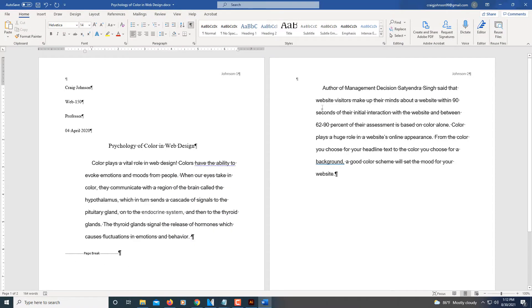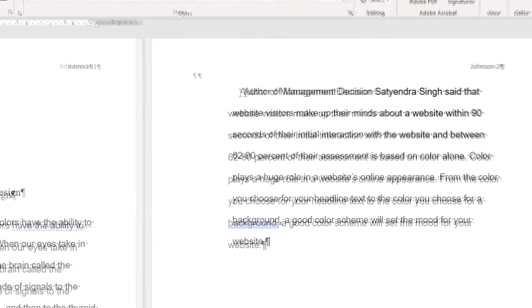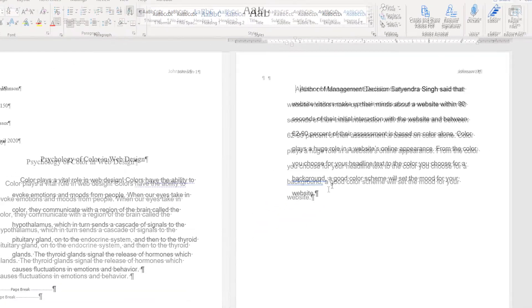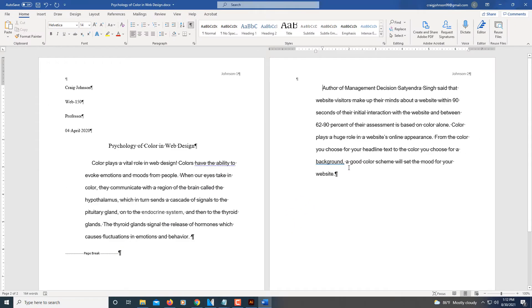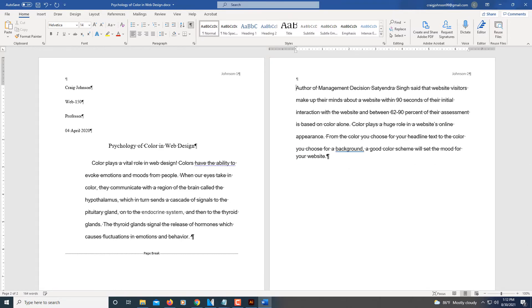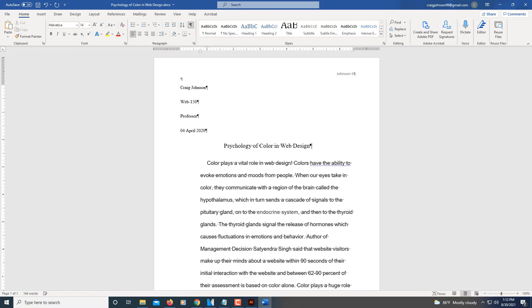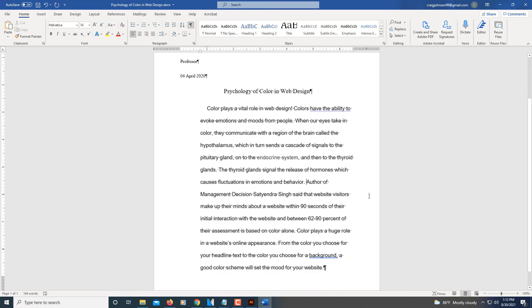The way I do it, I'll put my cursor right up here where I made my page break, and I'll hit backspace several times. Now I'm right back where I was.